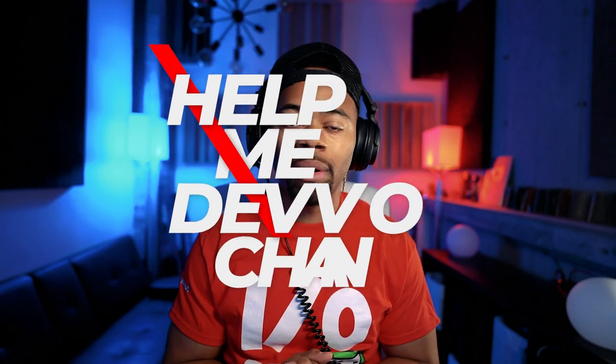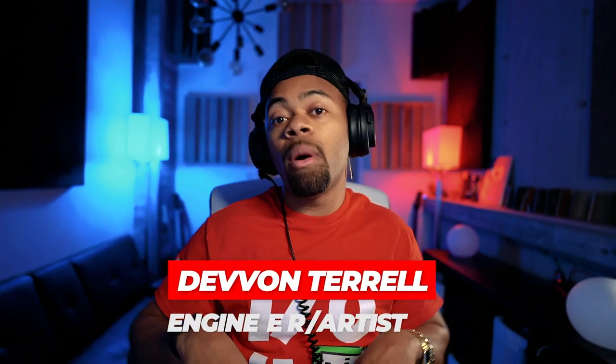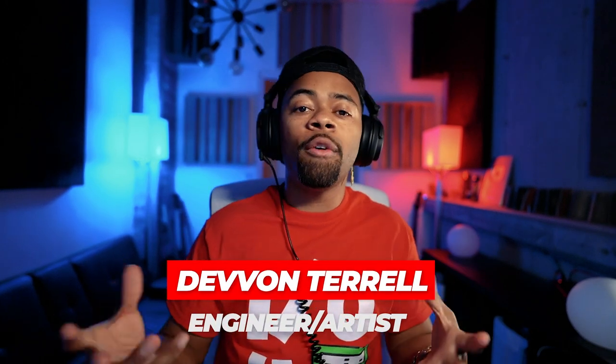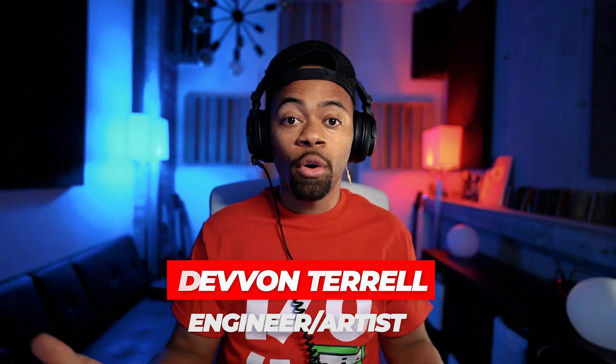What's going on y'all, it's your boy Devon Terrell, and welcome to another Help Me Devon tutorial. And today in this Help Me Devon tutorial, I'll be showing you guys how I go about getting powerful upfront stereo vocals.